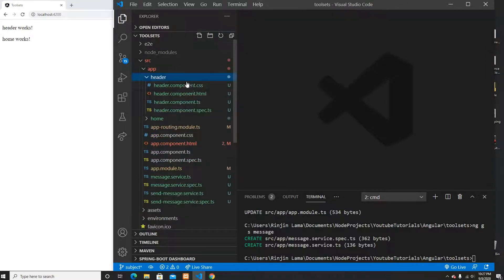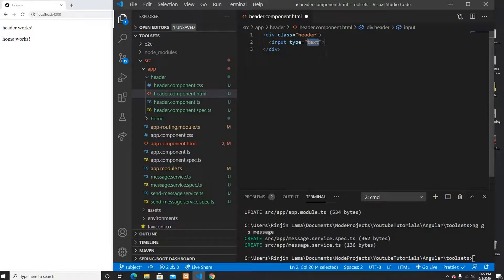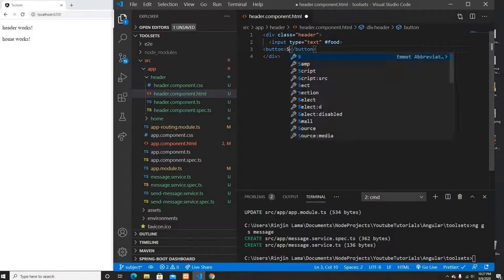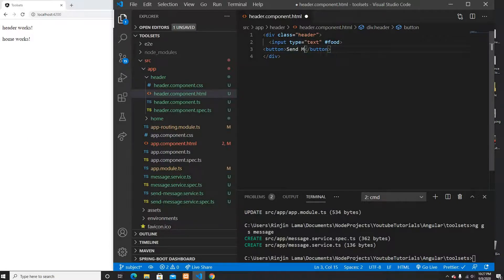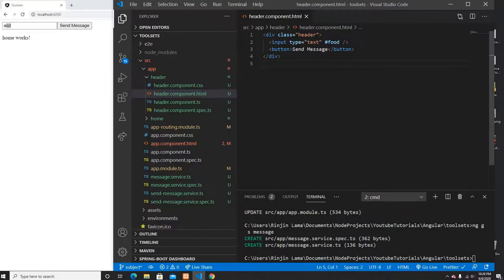I'll go back to my header component. In the header HTML I'm going to create a div with class 'header', add an input element, and return a template reference variable called 'food'. Then I'll create a button called 'Send Message'. Whenever we click this button it's going to change the value in the home component — basically sending a message from header to home.